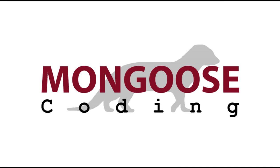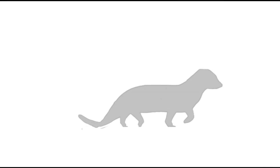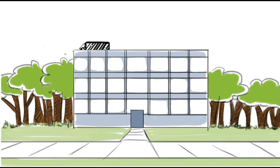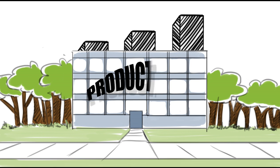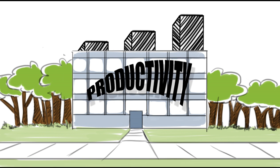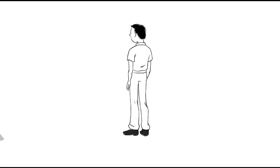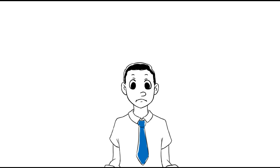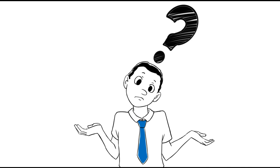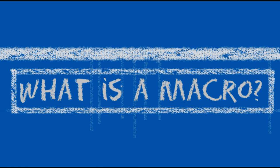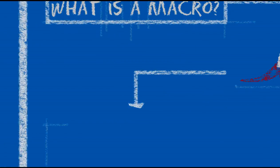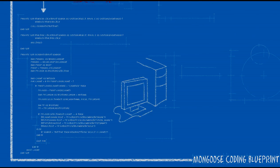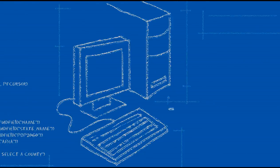Welcome everyone! Here at Mongoose Coding, our job is to save you time and increase productivity. We can reduce the time you spend on your routine computer work by 95%. Well, how do we do that? We write your computer a little program that tells it how to actually complete your tasks for you. This is called a macro.